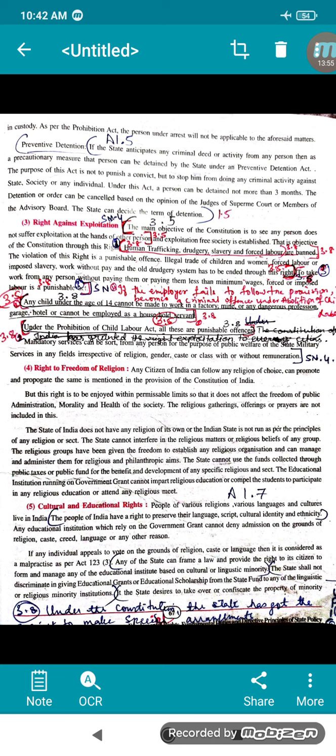Under this act a person can be detained for not more than three months. The detention order can be cancelled based on the opinion of the judges of the Supreme Court or members of the advisory board. Thus the state can decide the term of detention.